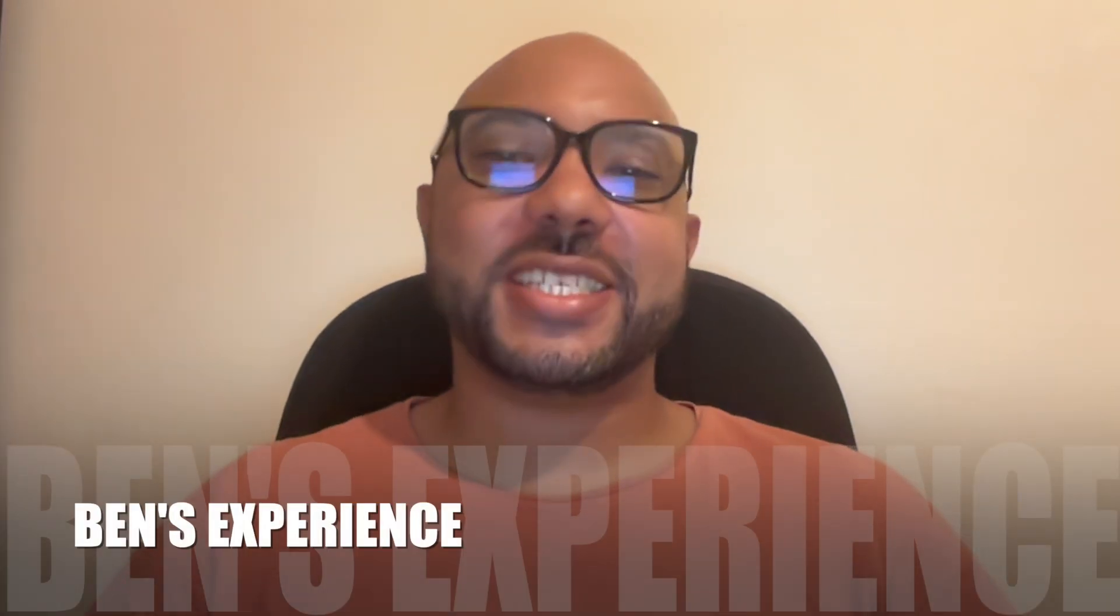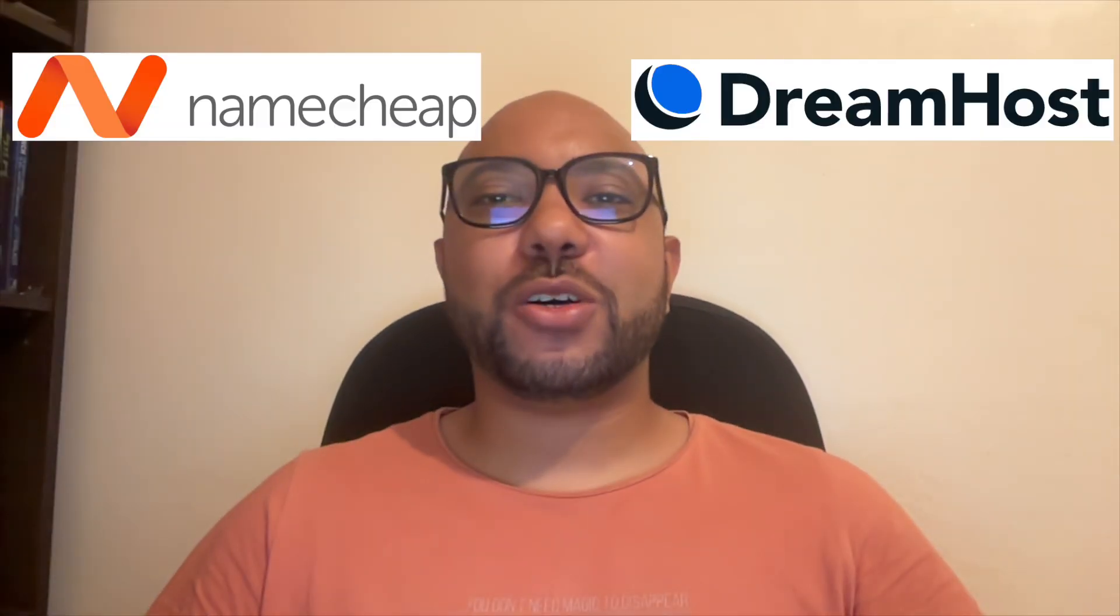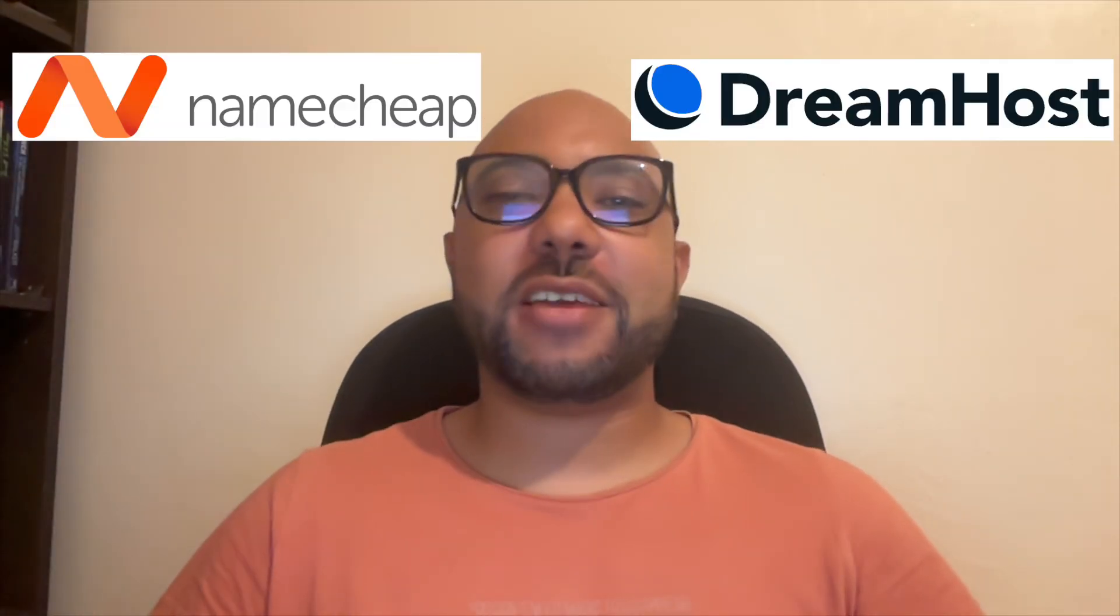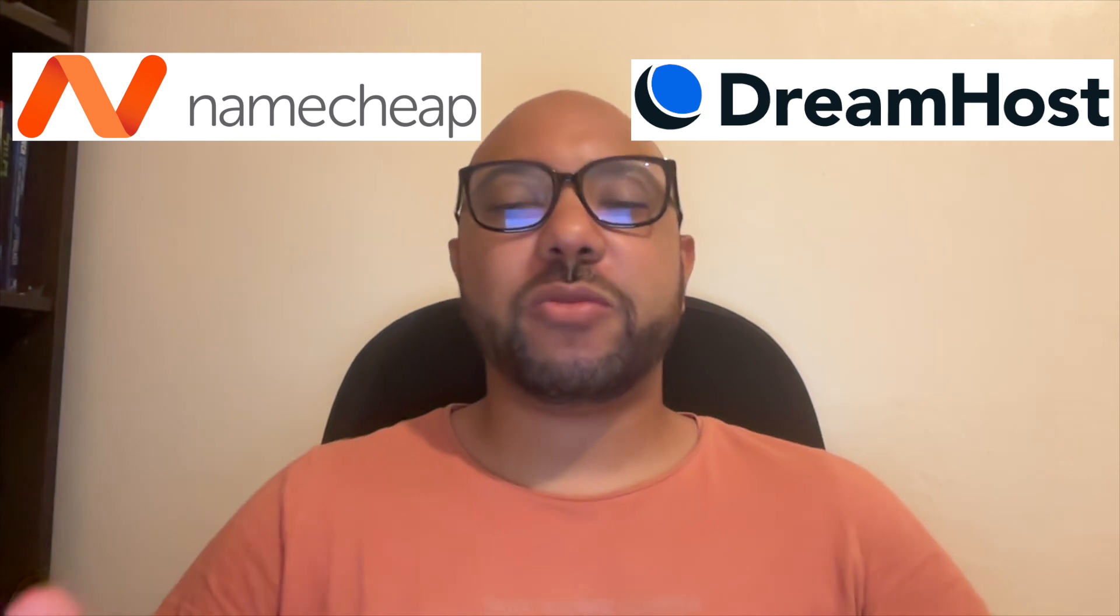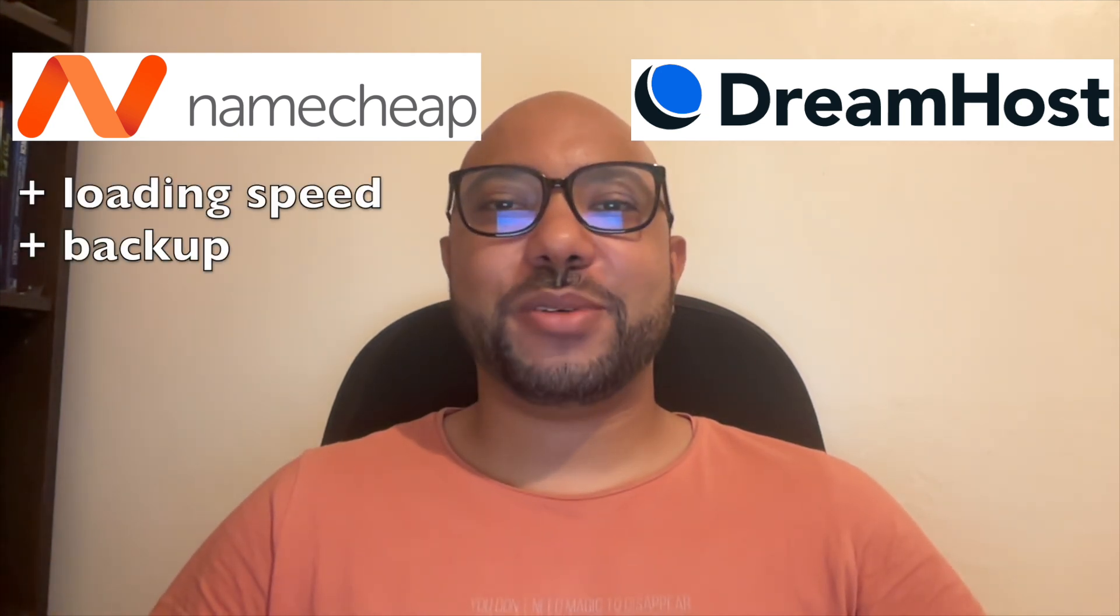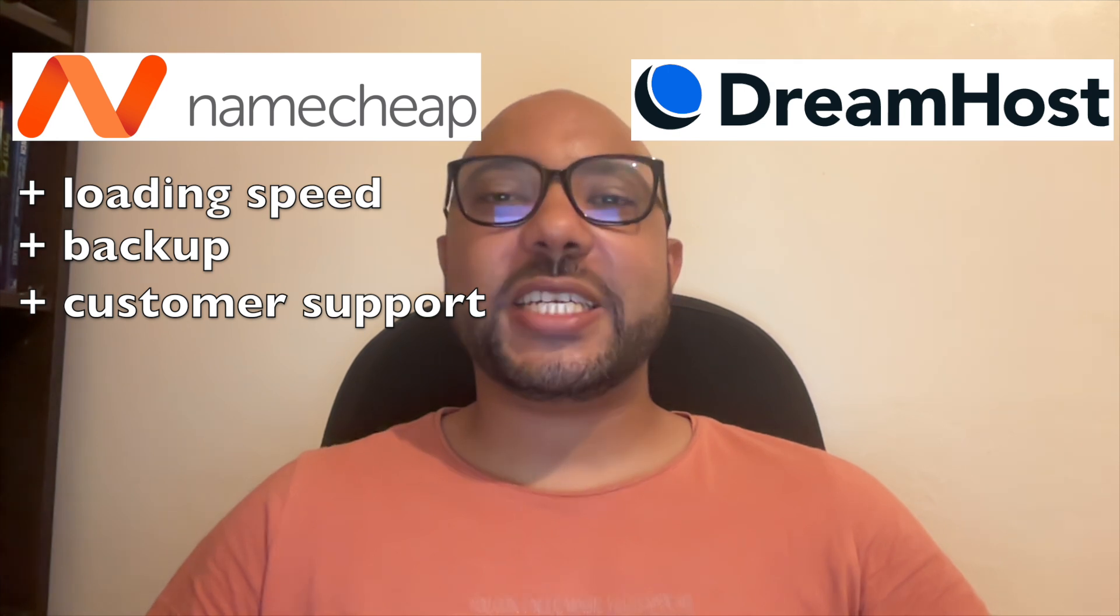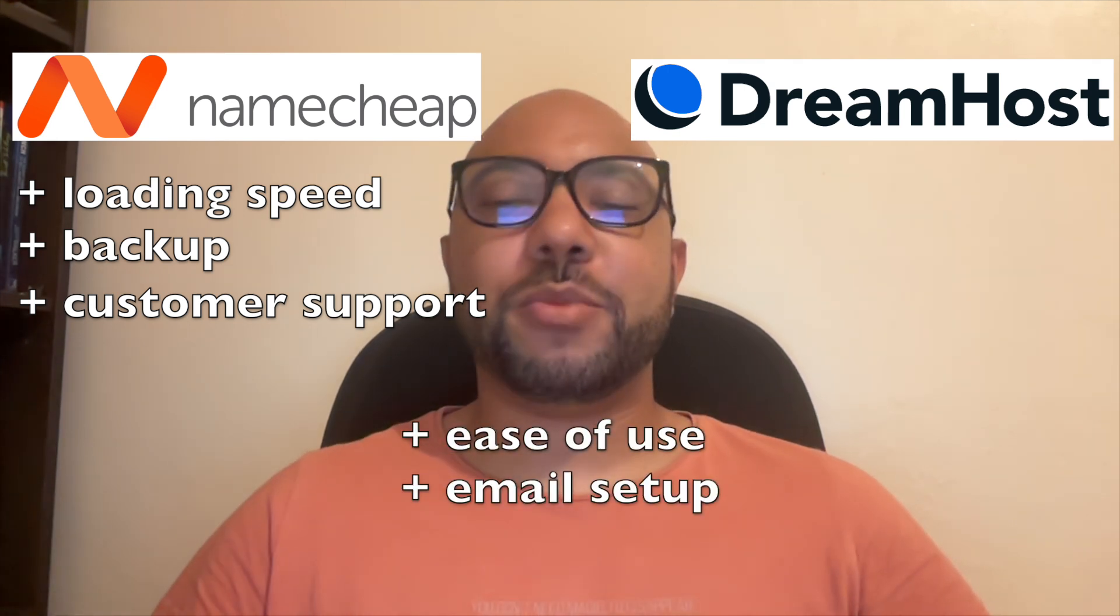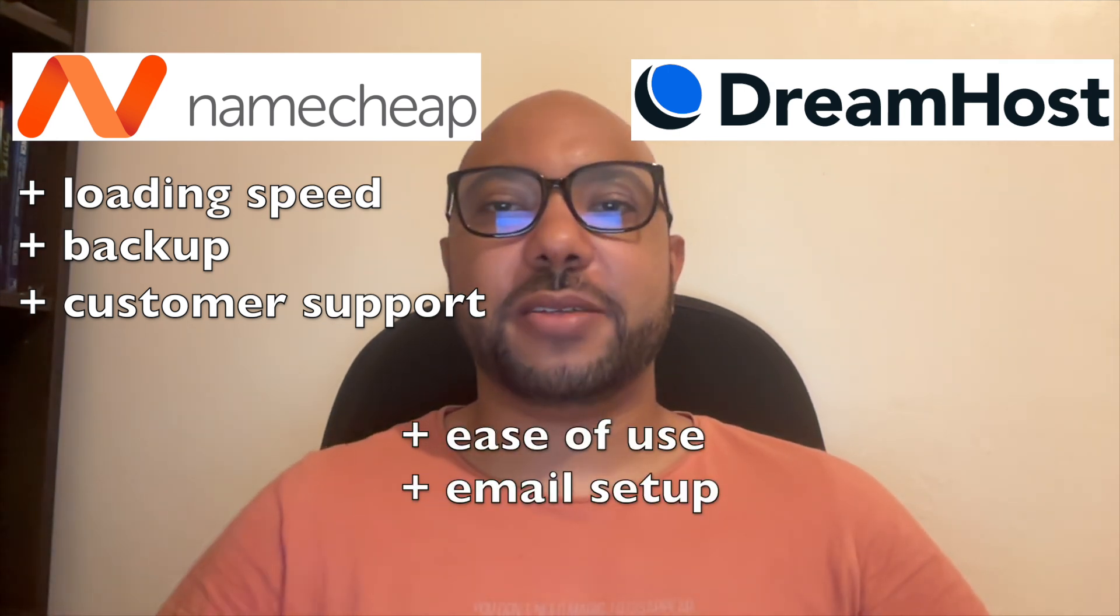Hey everyone, welcome to Ben's Experience. I've used both Namecheap and Dreamhost and I found that Namecheap outperforms Dreamhost in terms of loading speed, backup, and customer support. When it comes to ease of use and email setup, both providers were similar.